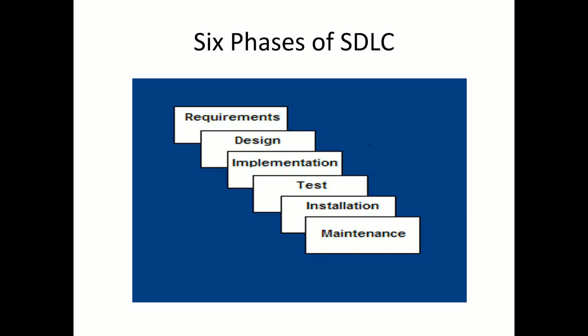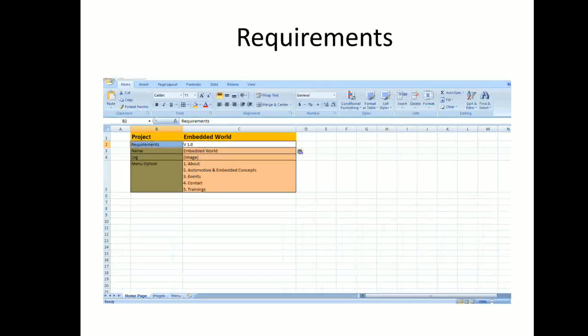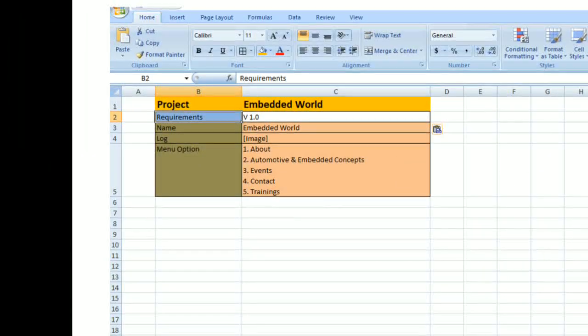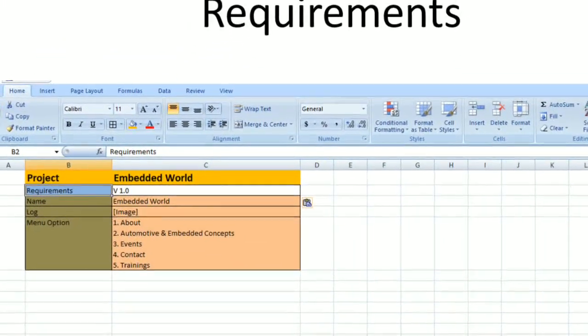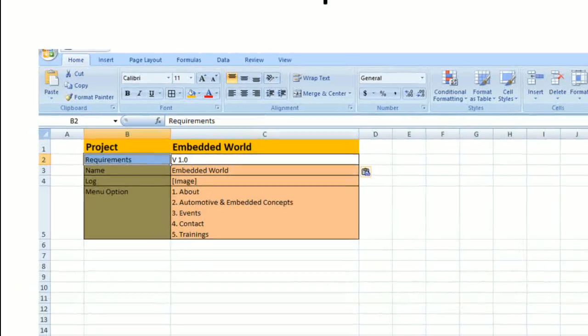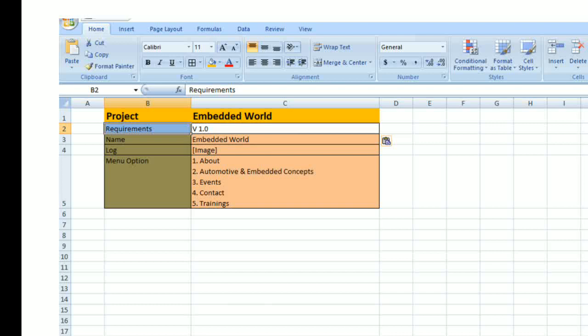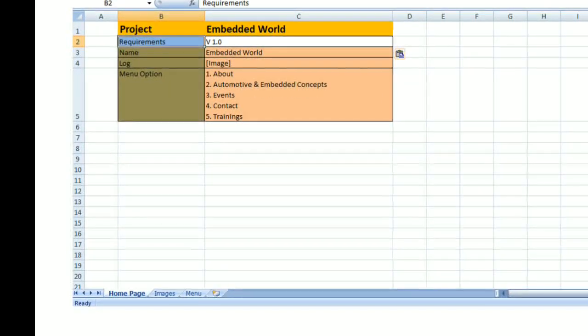In the requirements phase, customers give their requirements and the business analyst analyzes what requirements can be done. He derives and converts the customer requirement into the system requirement. The customer requirement is written for customer understanding, while the business analyst converts it into a system requirement for engineers' understanding.